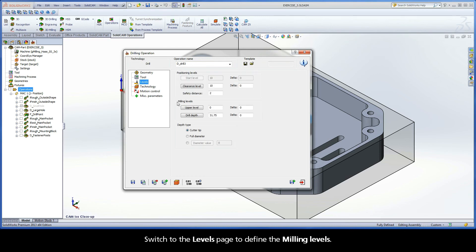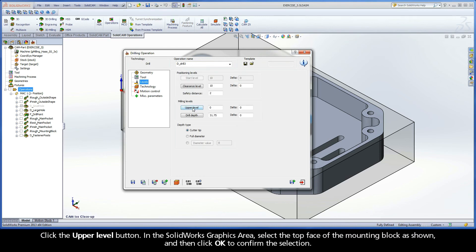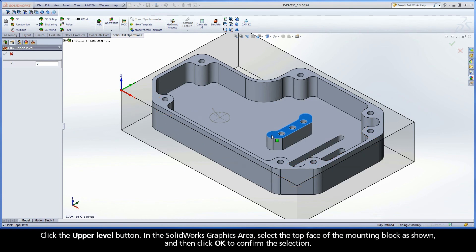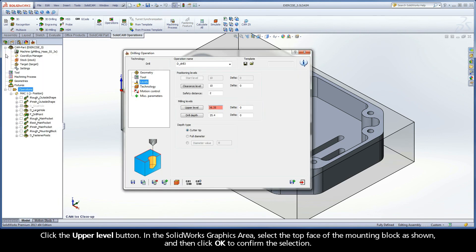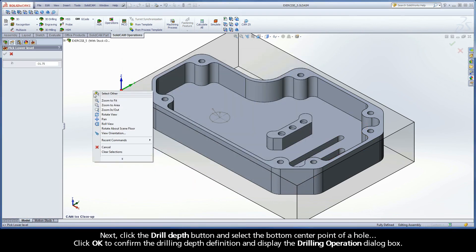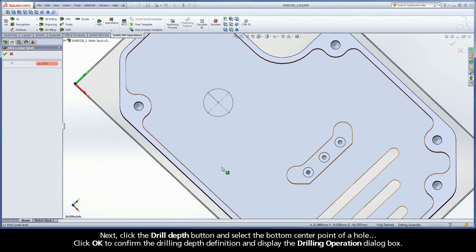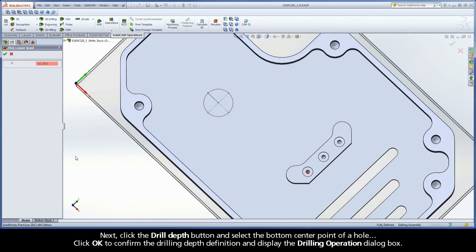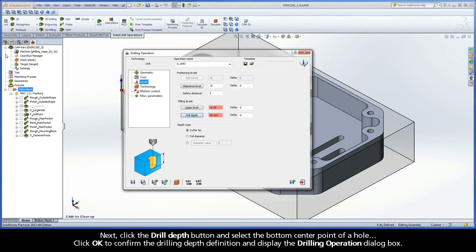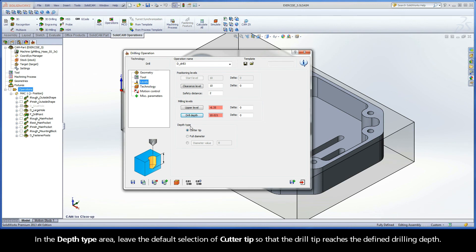Switch to the Levels page to define the milling levels. Click the Upper Level button. In the SolidWorks graphics area, select the top face of the mounting block as shown, and then click OK to confirm the selection. Next, click the Drill Depth button and select the bottom center point of a hole. Click OK to confirm the Drilling Depth definition and display the Drilling Operation dialog box. In the Depth Type area, leave the default selection of Cutter Tip so that the Drill Tip reaches the defined Drilling Depth.